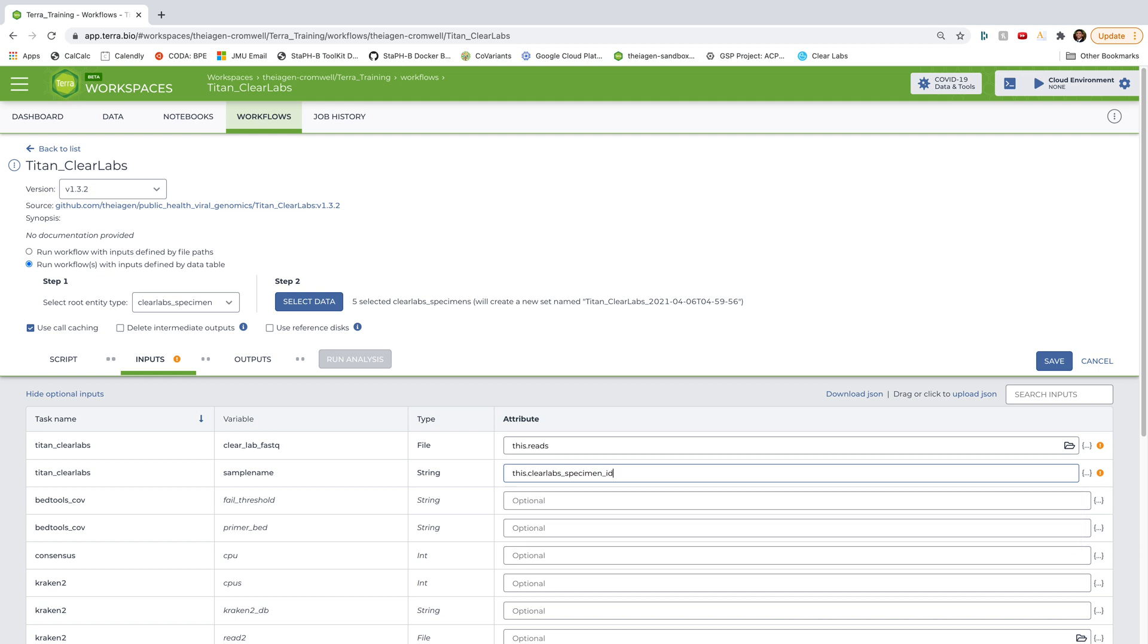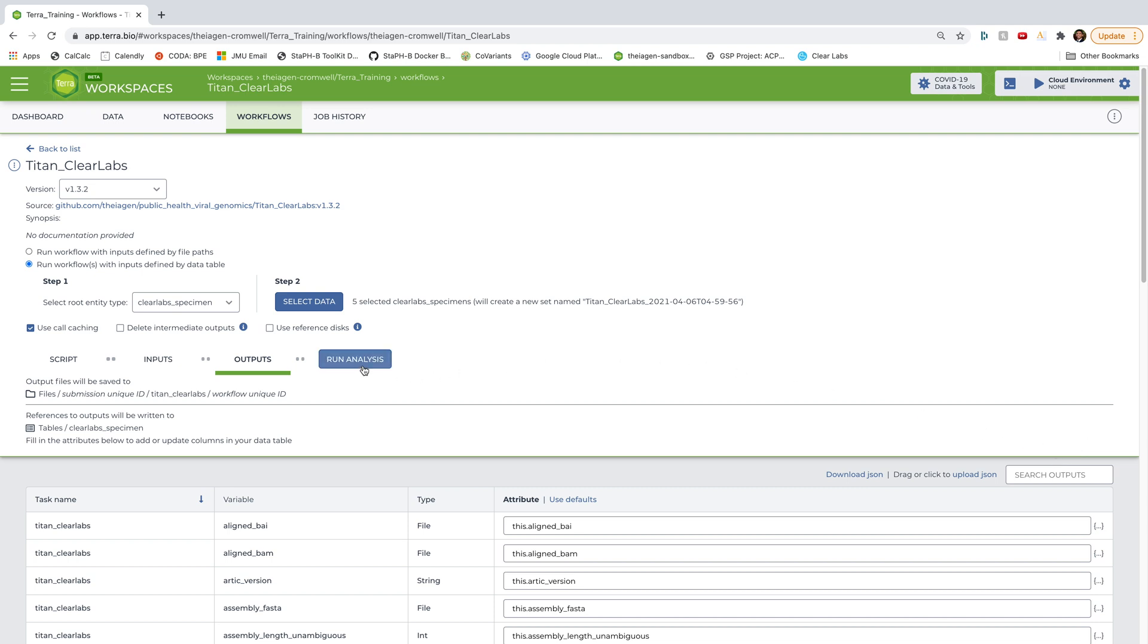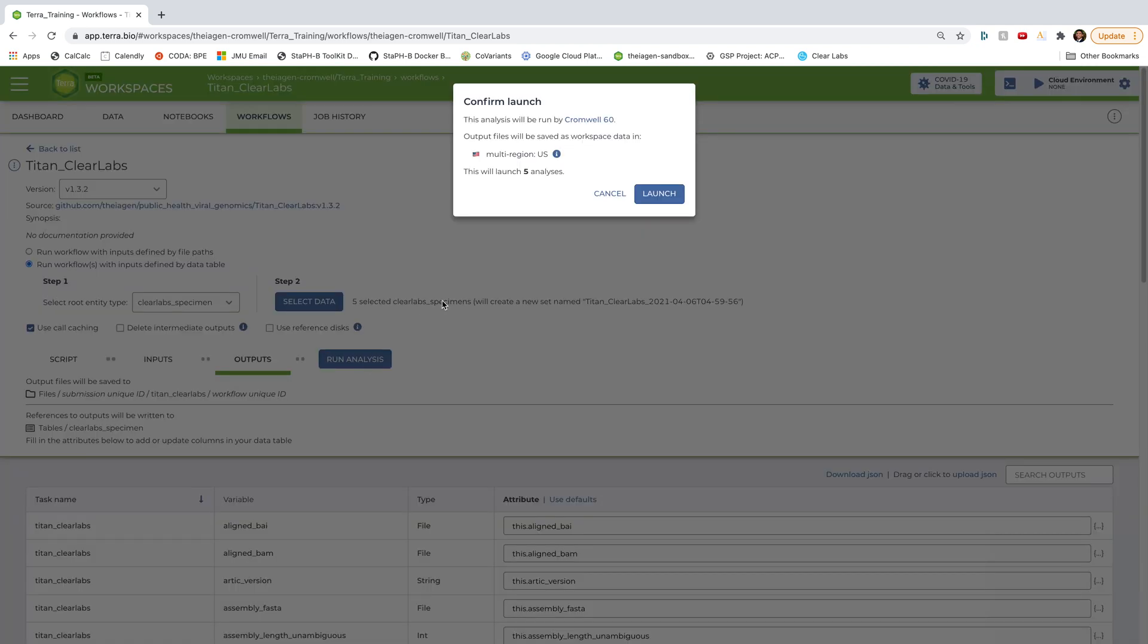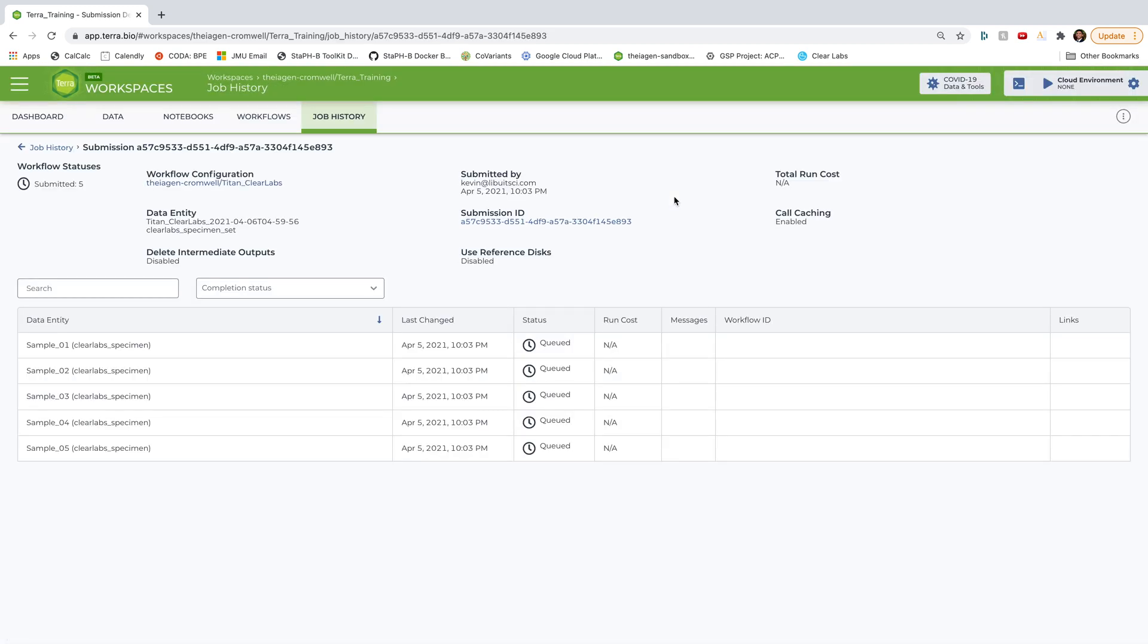All right. And so with that, I'm going to go ahead and move on to outputs. And for this and pretty much every workflow, I'm going to just select use defaults and allow it to populate the default outputs. And then from here, I'm going to hit save. And then hit run analysis. And then I'm going to go ahead and hit launch.